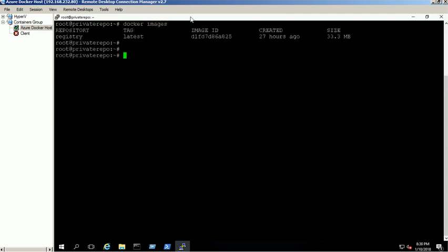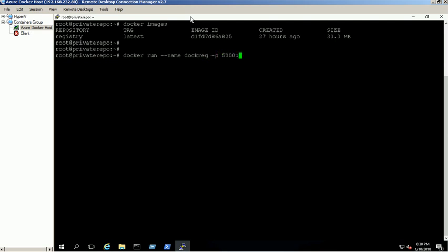By default, Docker registry will listen on port 5000. Launch a registry container using the Docker run command in detach mode. Also map port 5000 to that container.